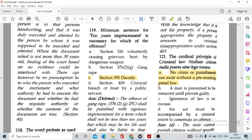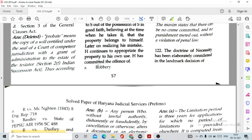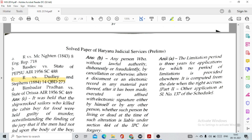Question number 121: The cardinal principle of criminal law — nullum crimen, nulla poena sine lege — means no crime or punishment can exist without a pre-existing penal law. Question number 122: The doctrine of necessity has been elaborately considered in the landmark decision of option C, R versus Dudley and Stephens.